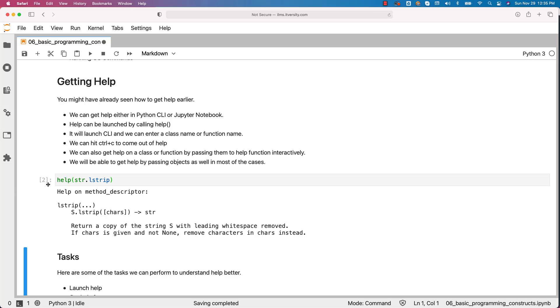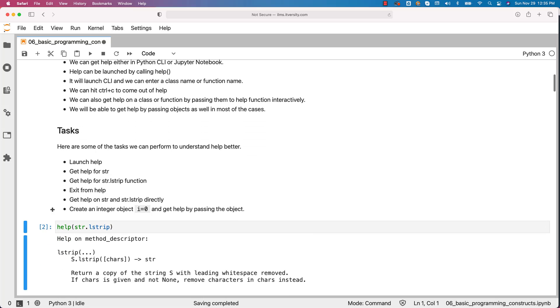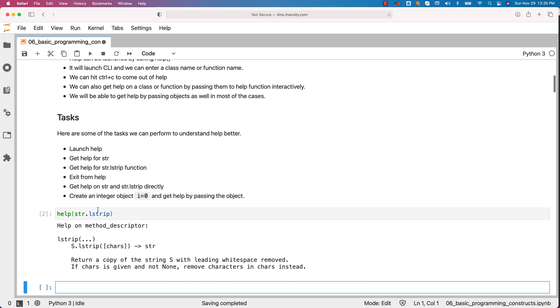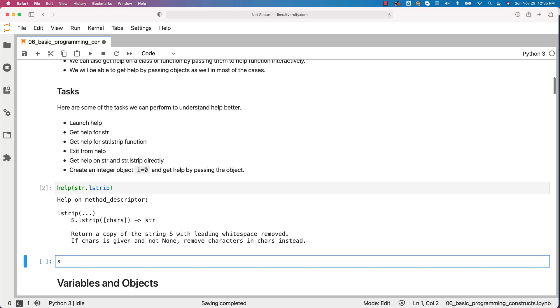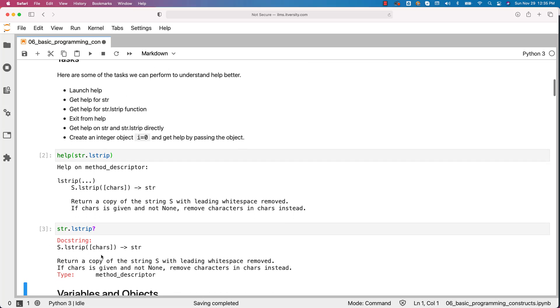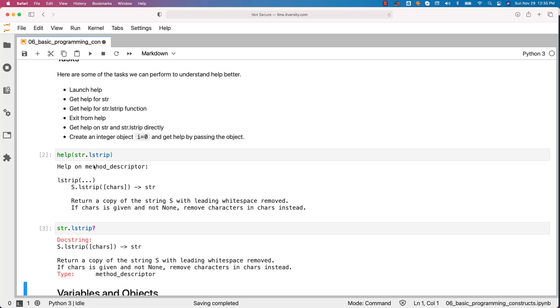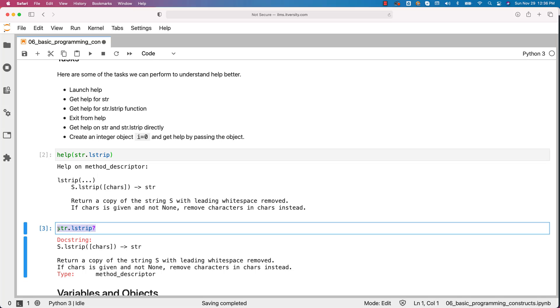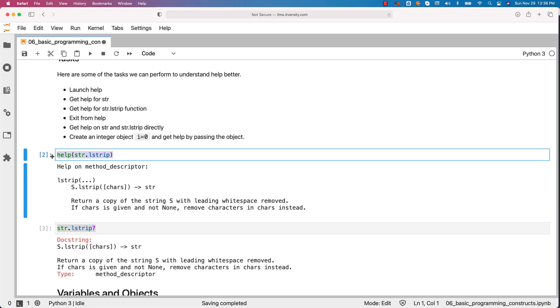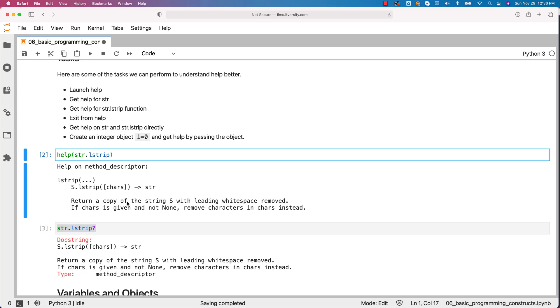Also, when it comes to Jupyter, there is a special syntax. Let me actually use it here. Instead of saying help like this, what you can do is, you can just say str.lstrip question mark. It will provide us the help of that function and also the help will be a bit more readable than using conventional help. So, make sure that in Jupyter, this is how we can get the help. On top of this, you can also leverage this approach and this is more crisp and readable compared to this one.